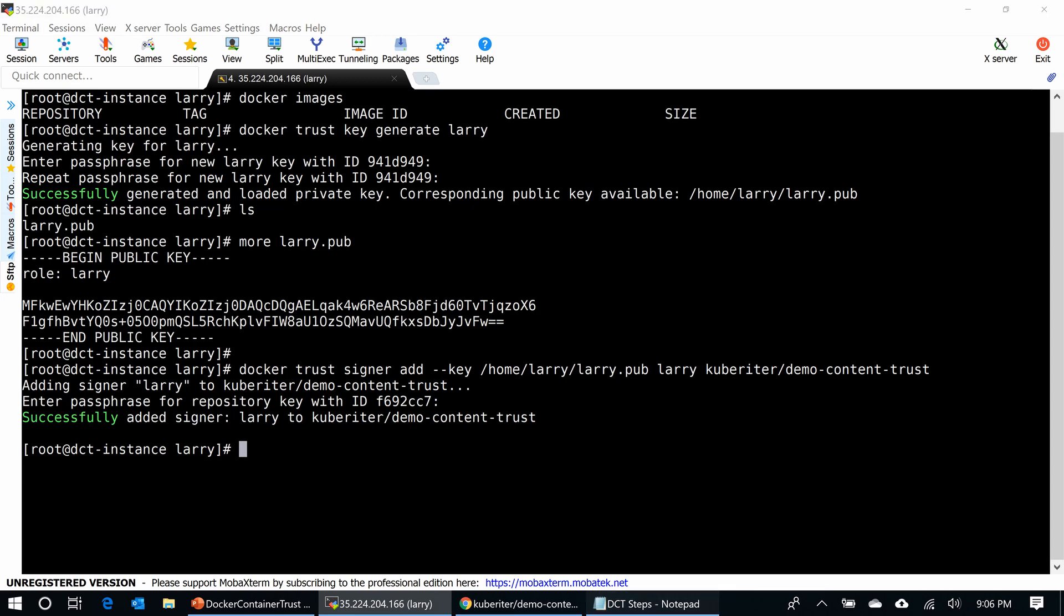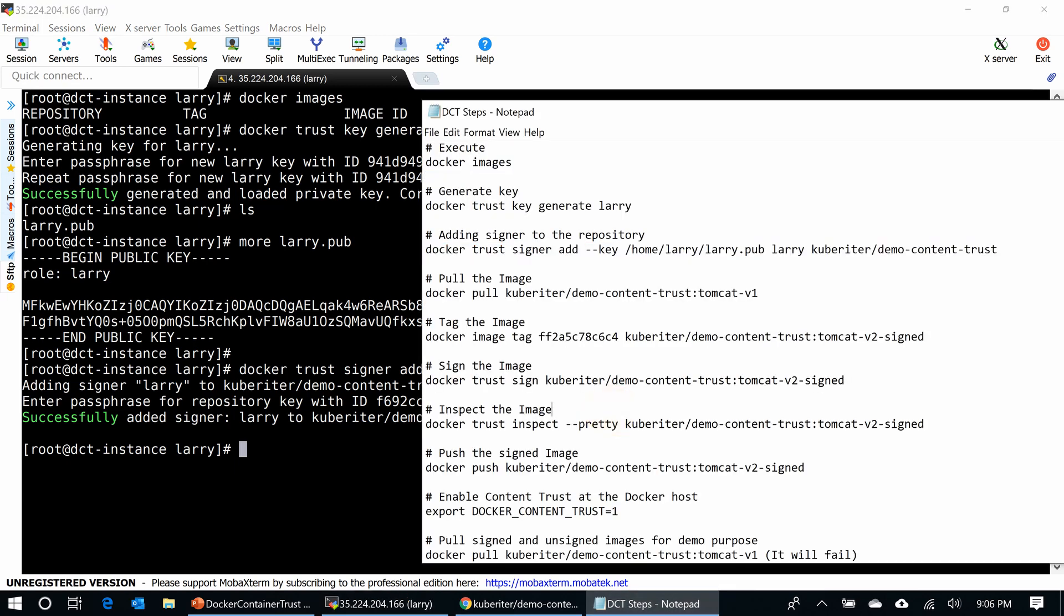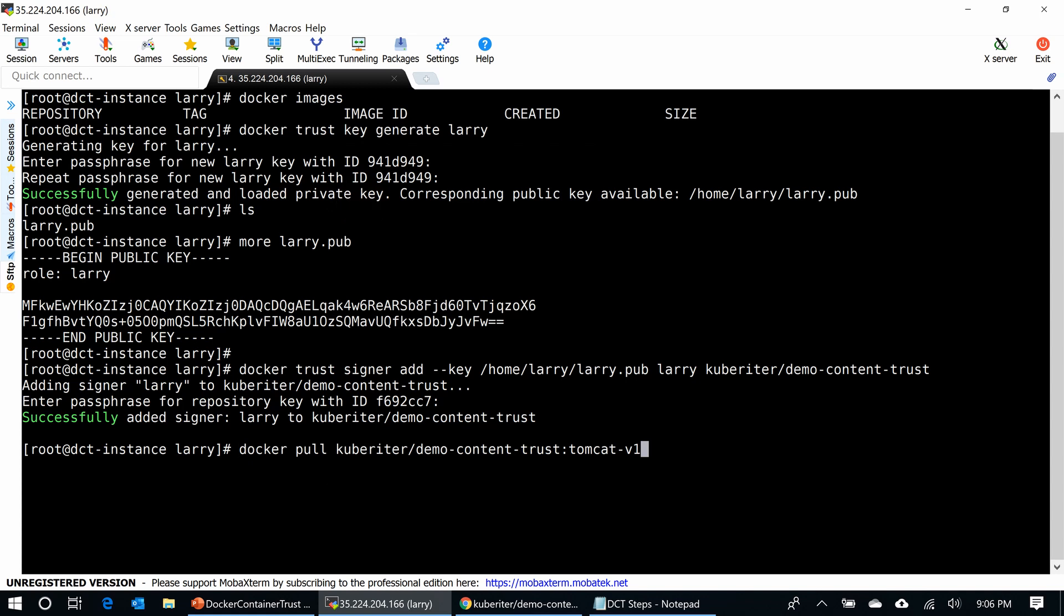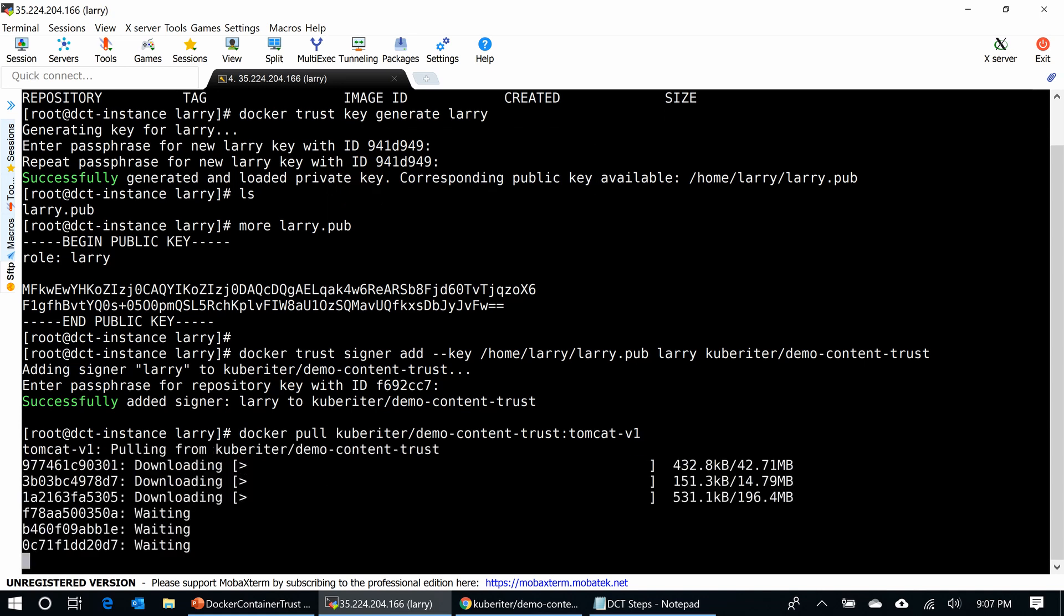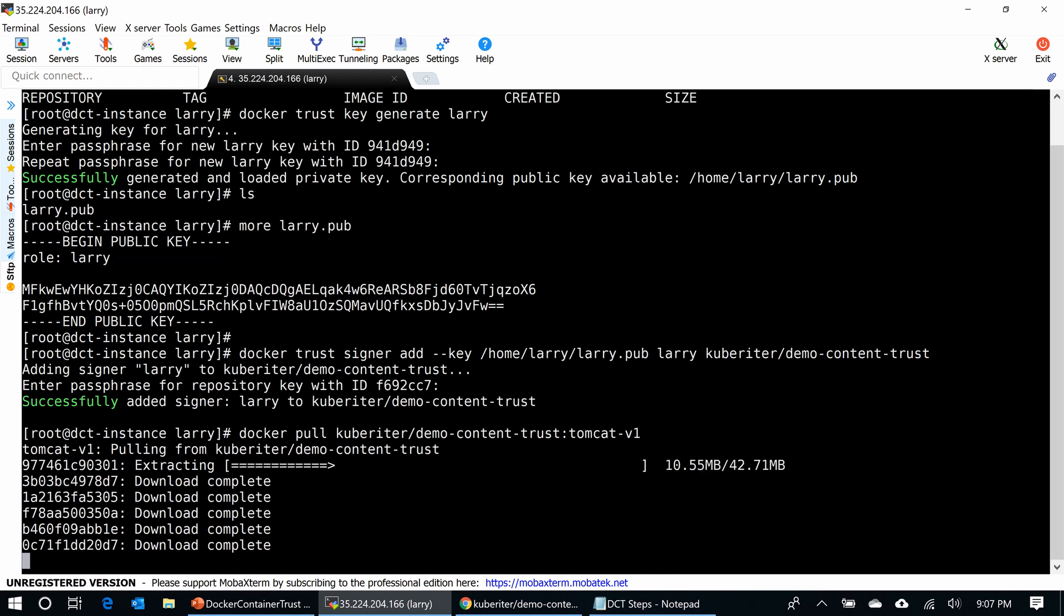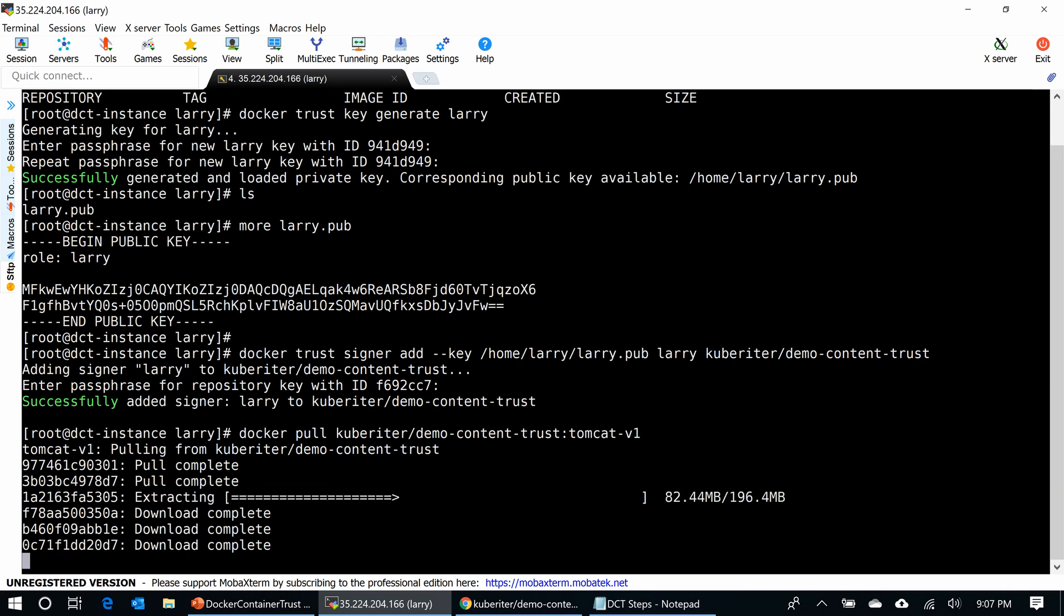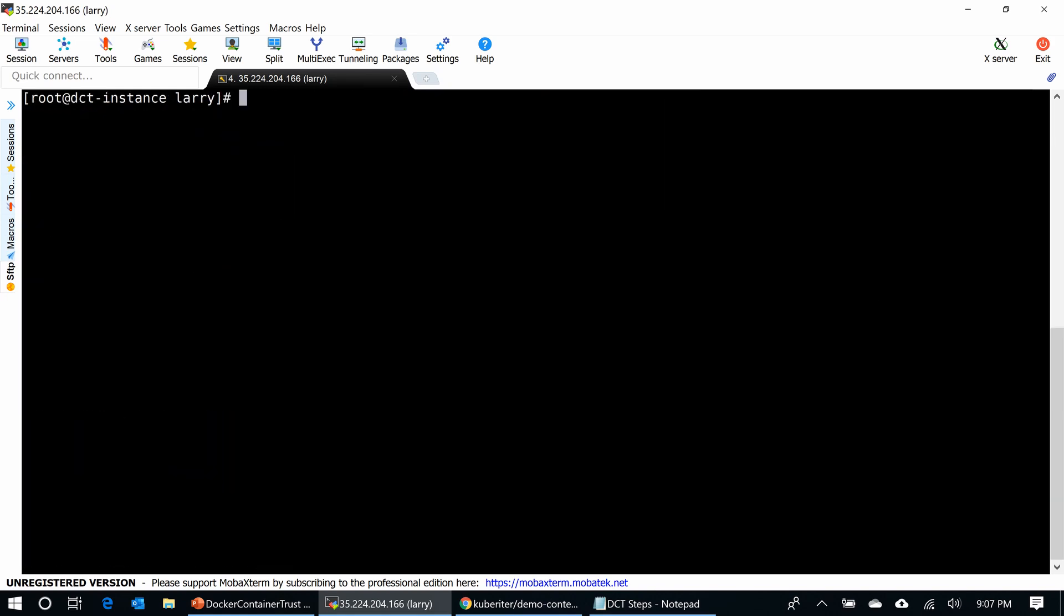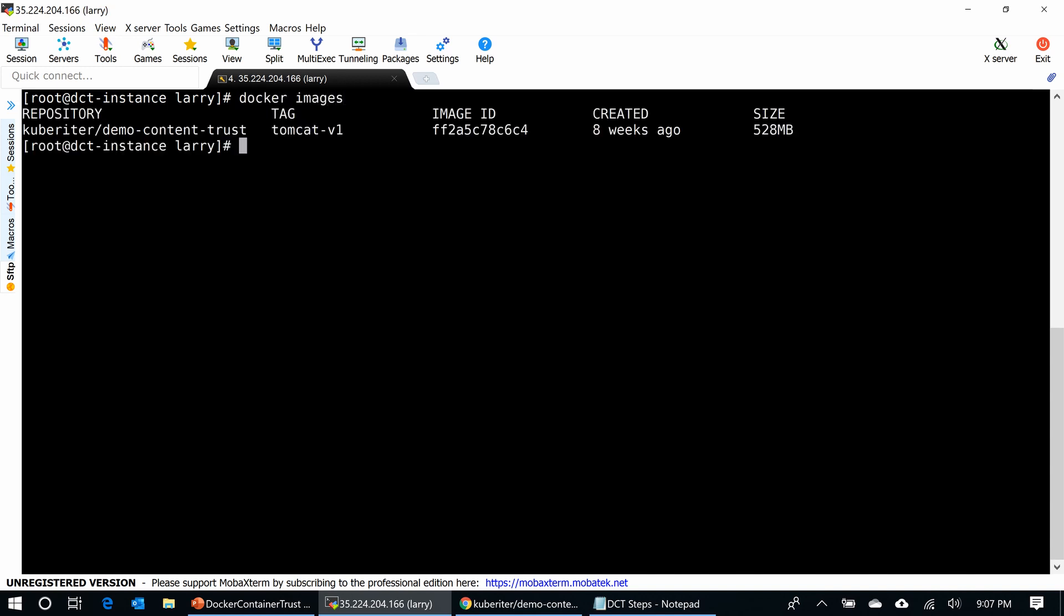The third step, I'm going to pull the image. Docker pull, I give the tag name and the image. It is an unsigned image. I have no trust enabled now, so it can pull just like that. What I'm going to do is tag the image with the word 'signed' so I can distinguish between these two images. So here's the Tomcat V1 I just pulled.